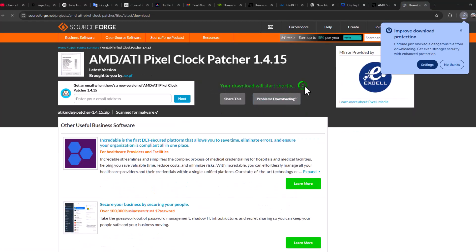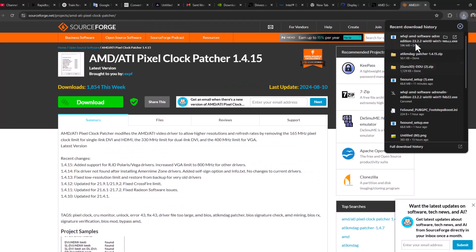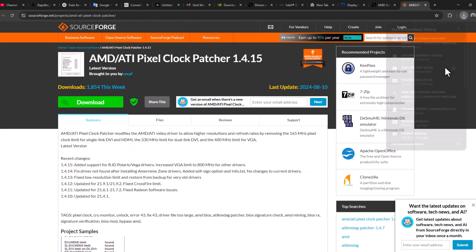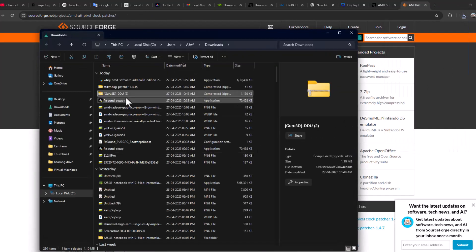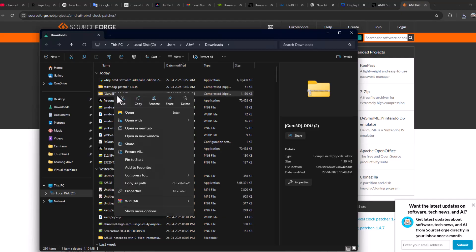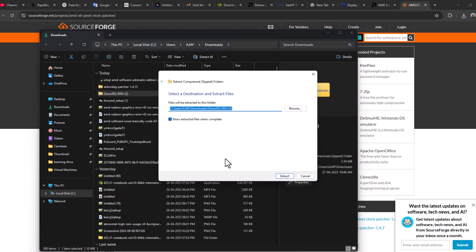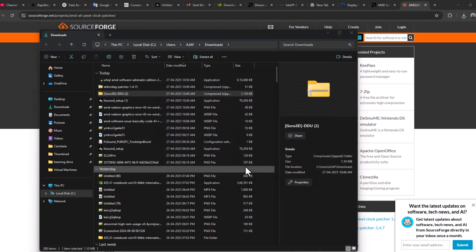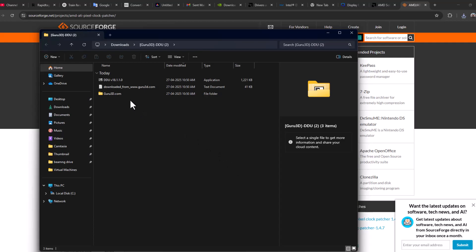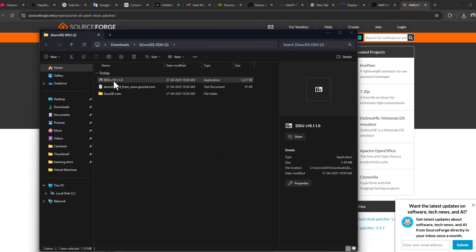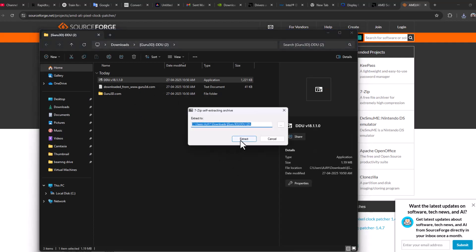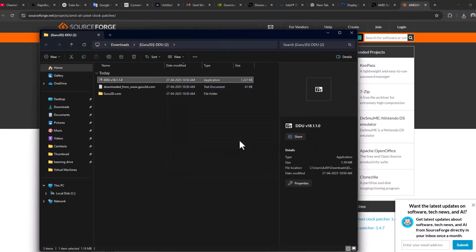It will start downloading in four seconds. After these three things download, select the folder icon and first extract the DDU. Double click on the DDU and select Extract.